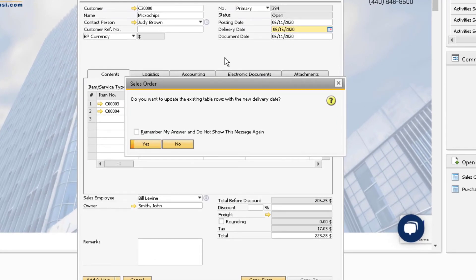To re-save the automatic answer like we had before, simply select the Remember My Answer checkbox, and then choose Yes or No.